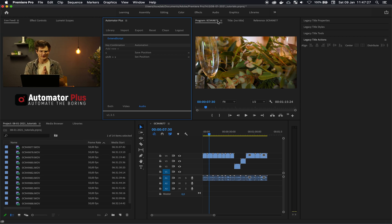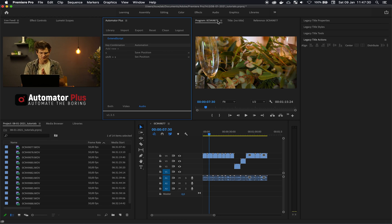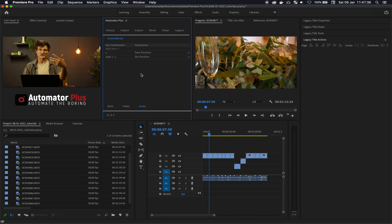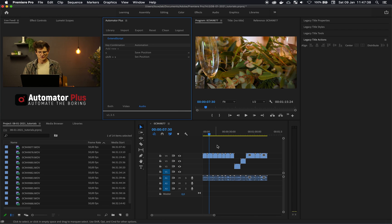So quick illustration over here. We've built this automated plus extension that you can install within Premiere Pro. And the idea here is to go and paste in some ExtendScript that we'll be writing today.